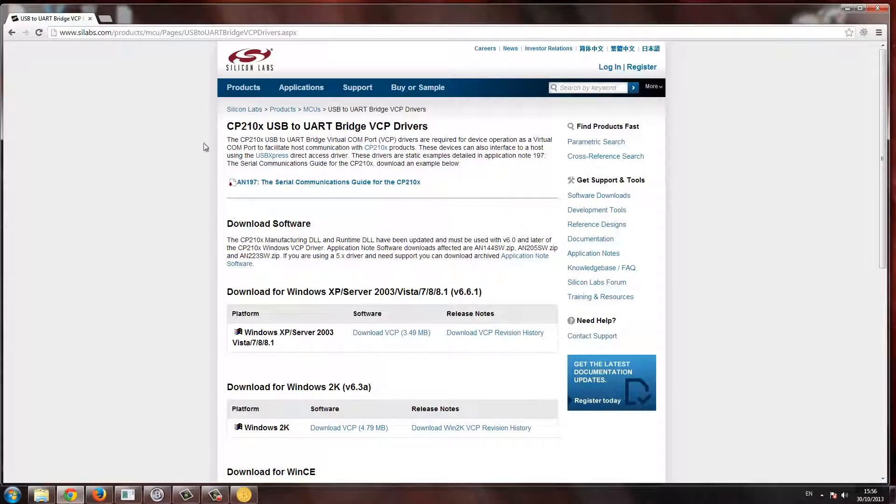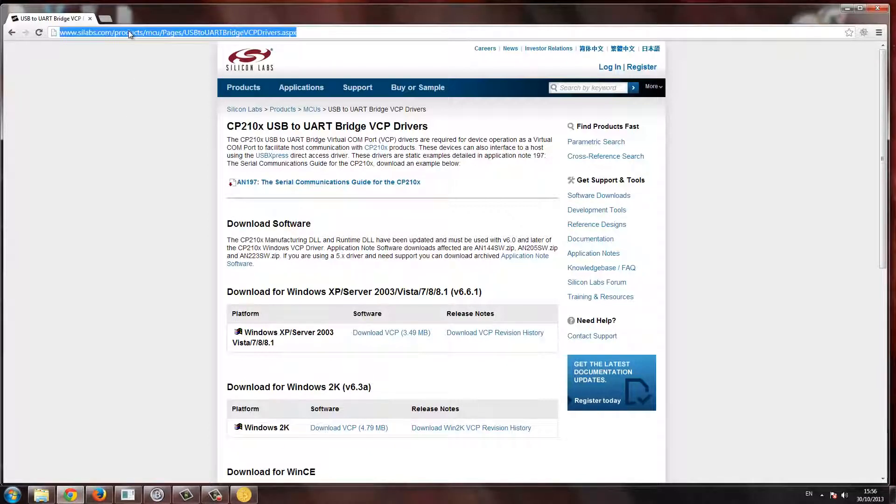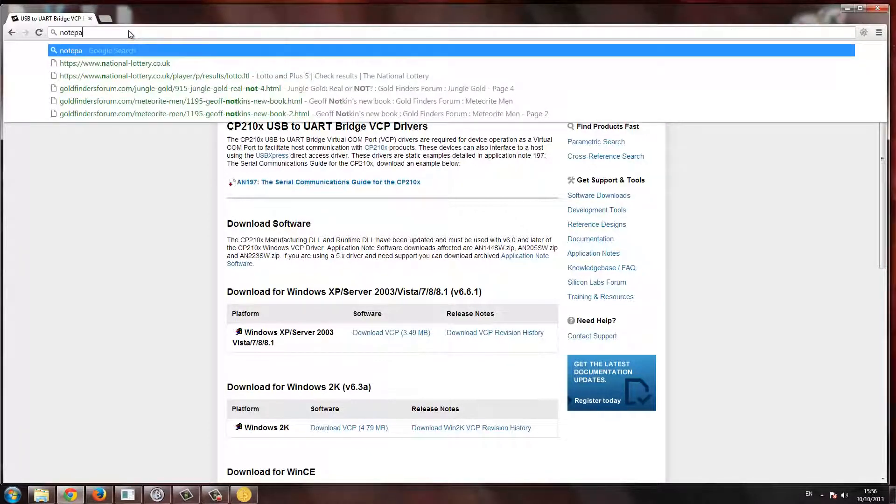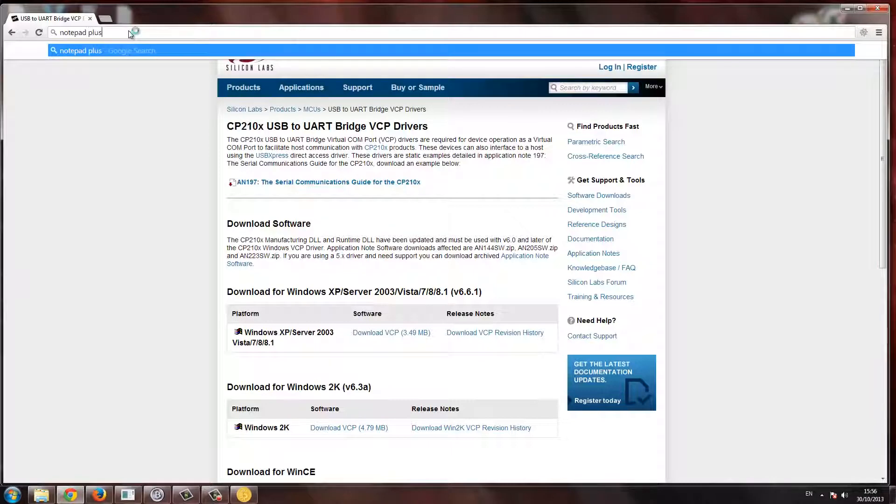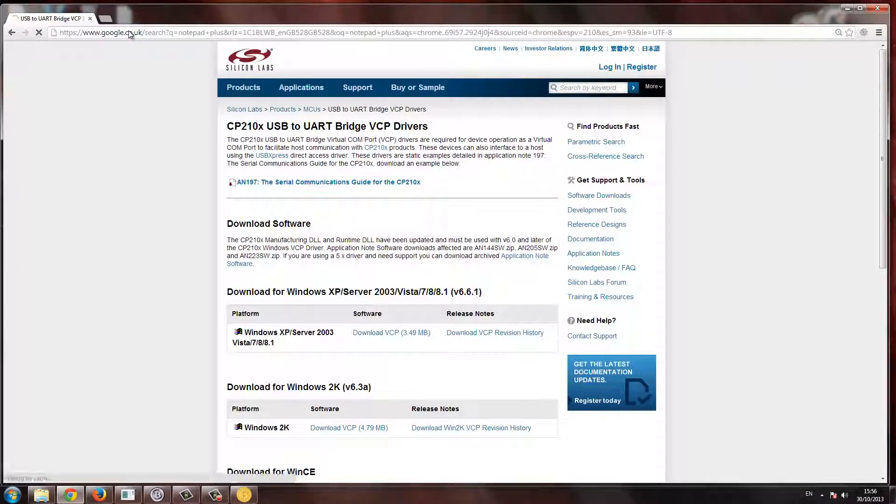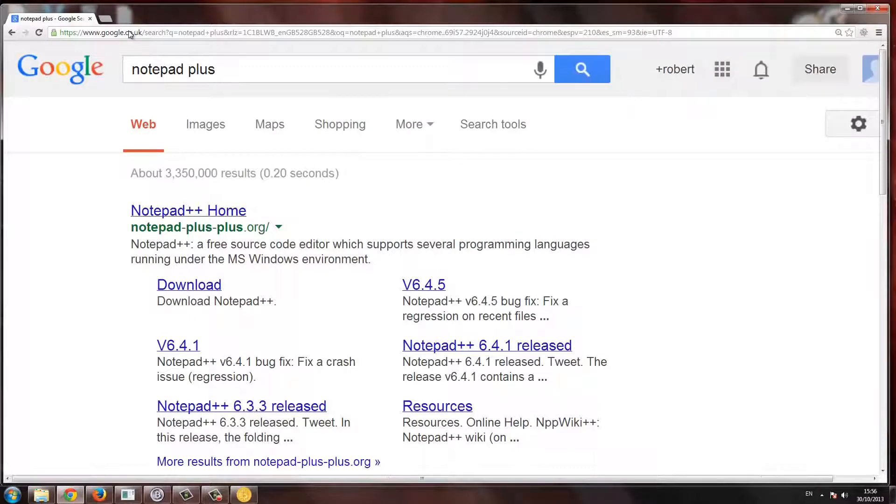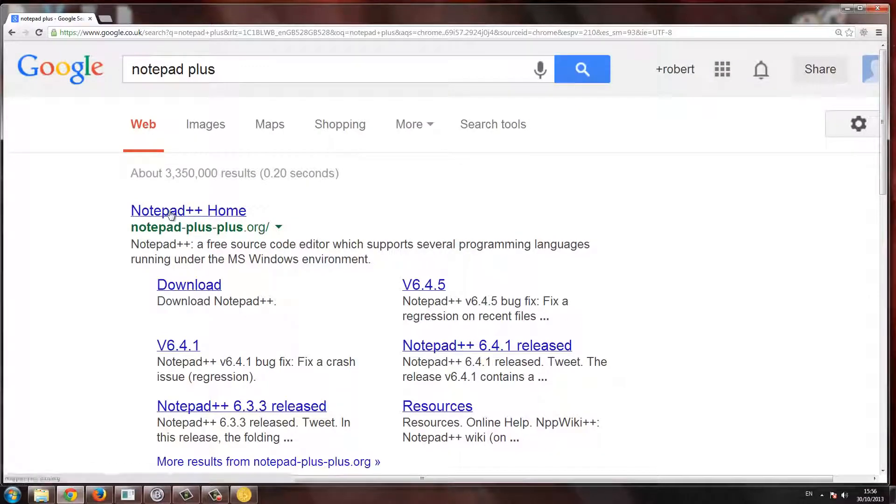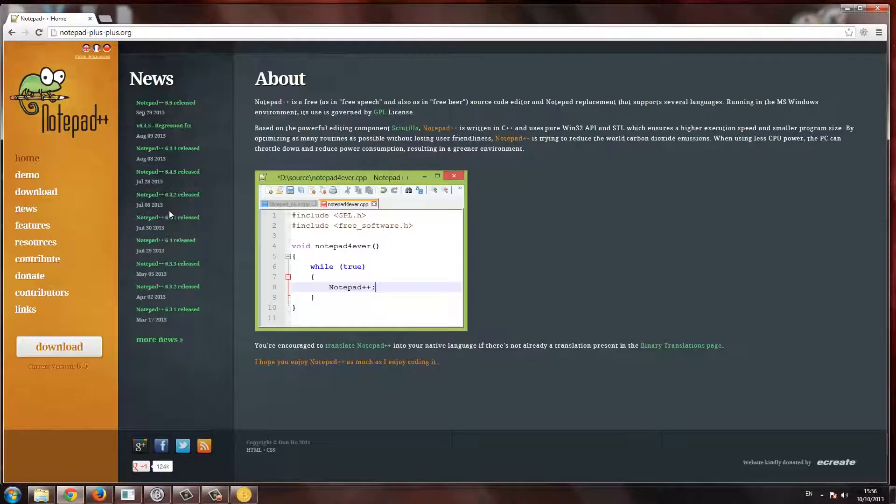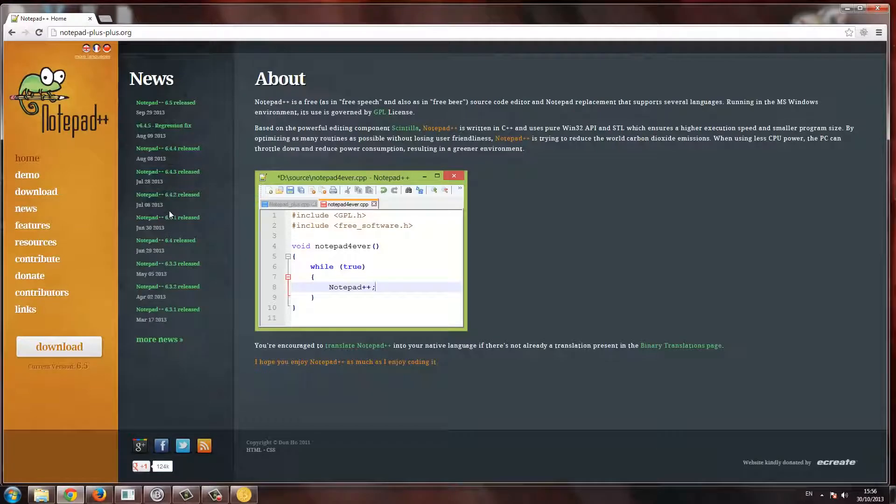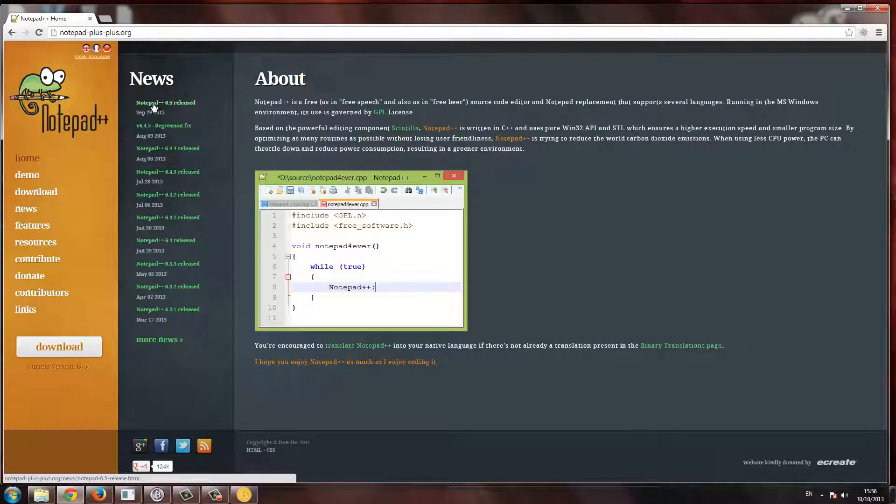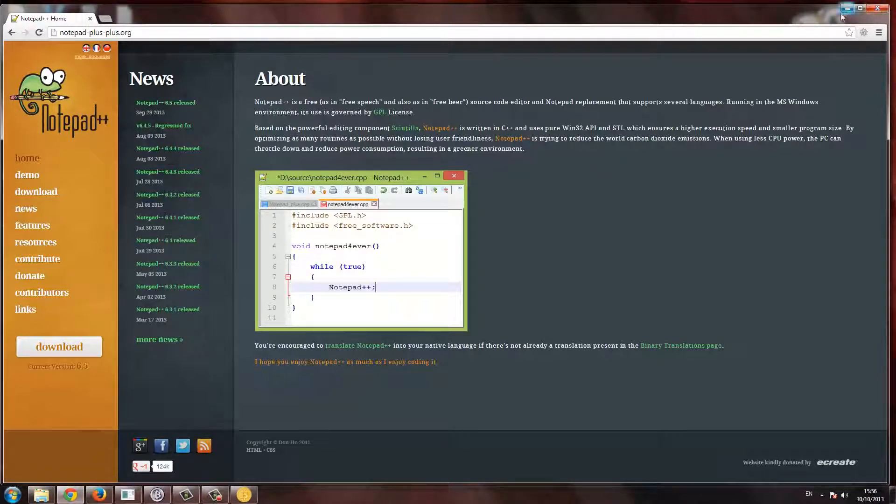This is an absolute essential tool. It's called Notepad Plus, Notepad++. There we go. This is just amazing. Once you're on this page, here's the latest version, just click on that and download it. It's free. And I'll show you what that does now.